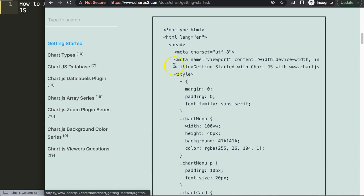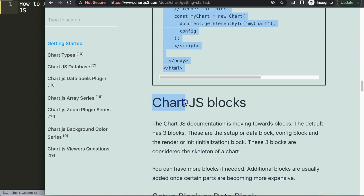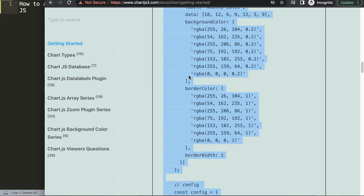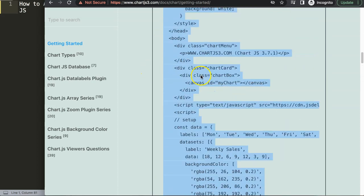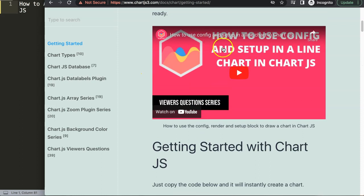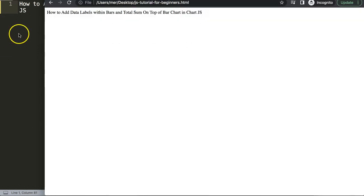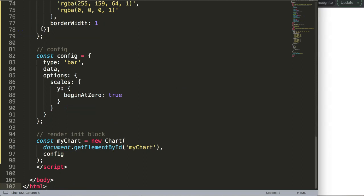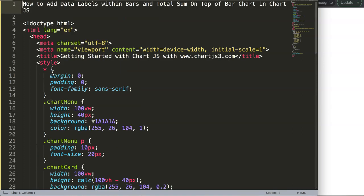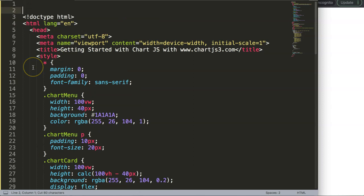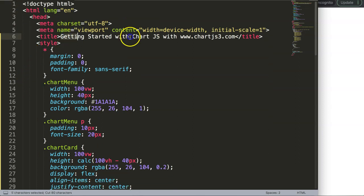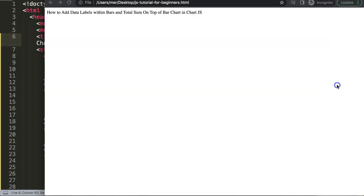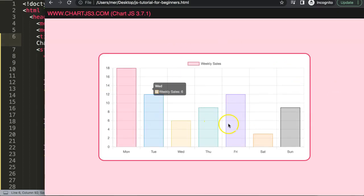Scroll down and copy this entire chunk of code. If you want to understand what this code does, make sure you watch the linked video that explains it all. I'll paste it in, then move the title within the document, save, and refresh.